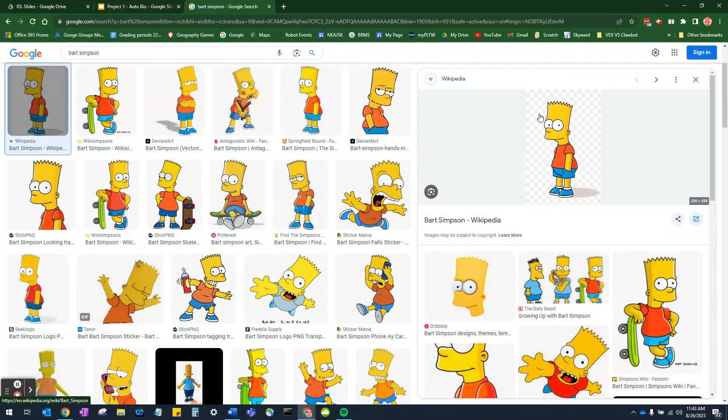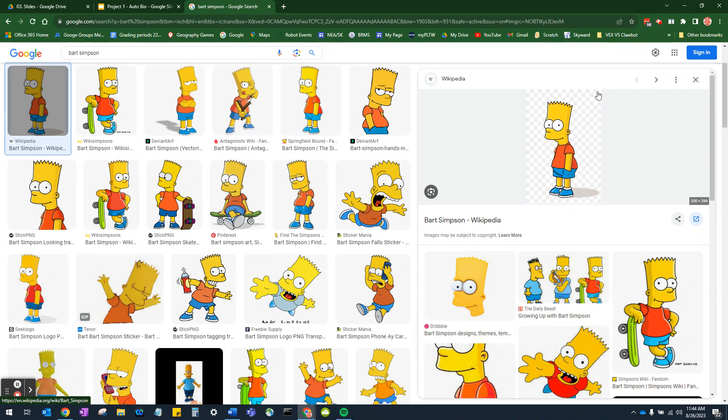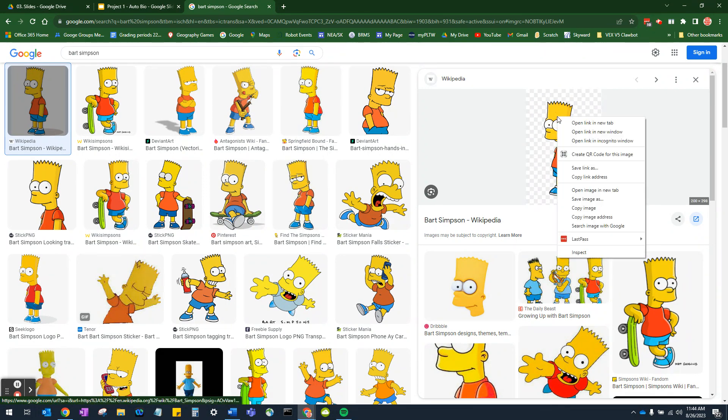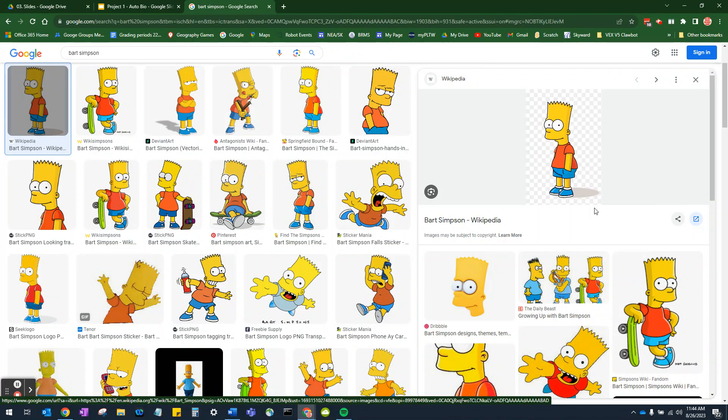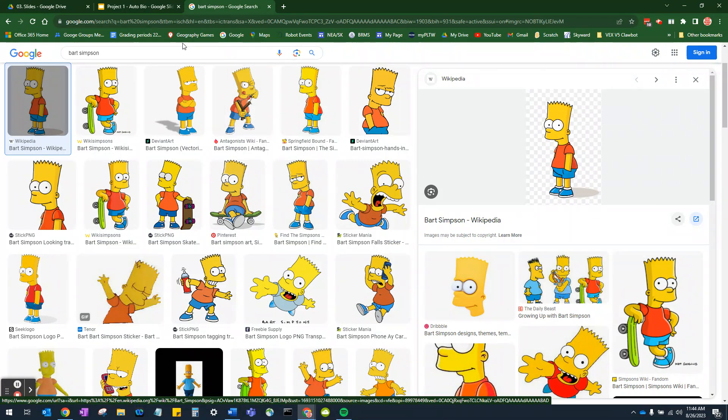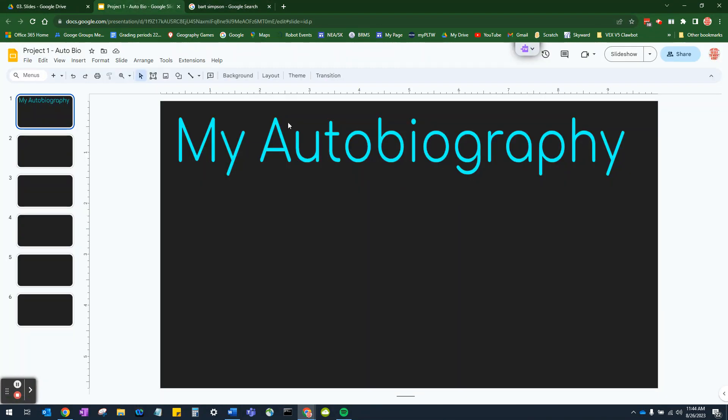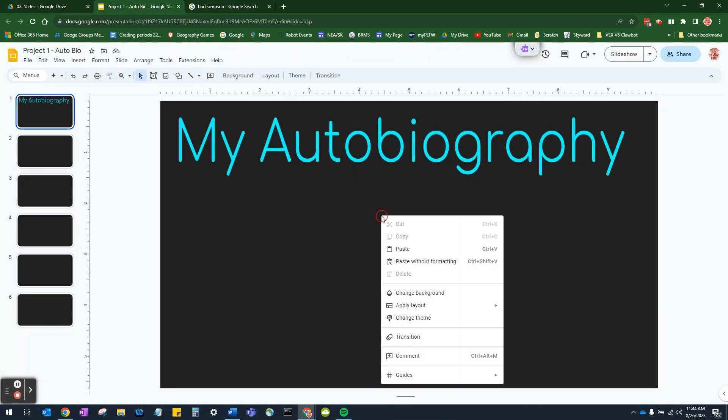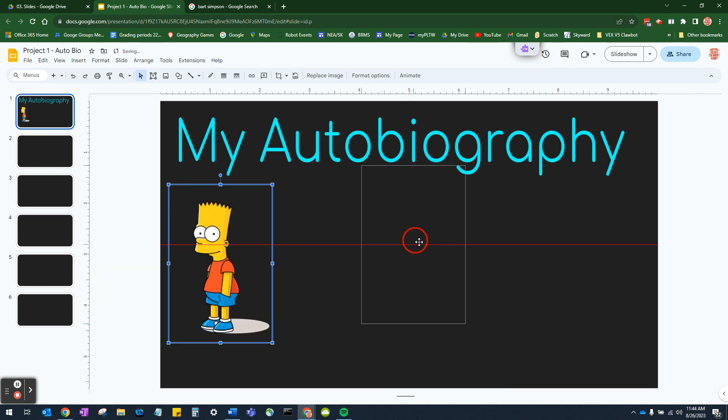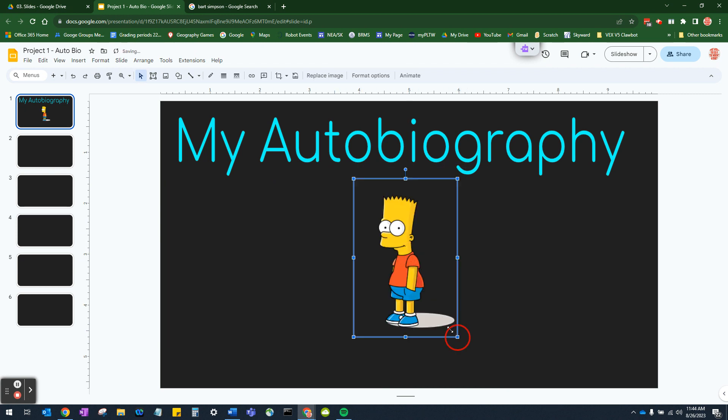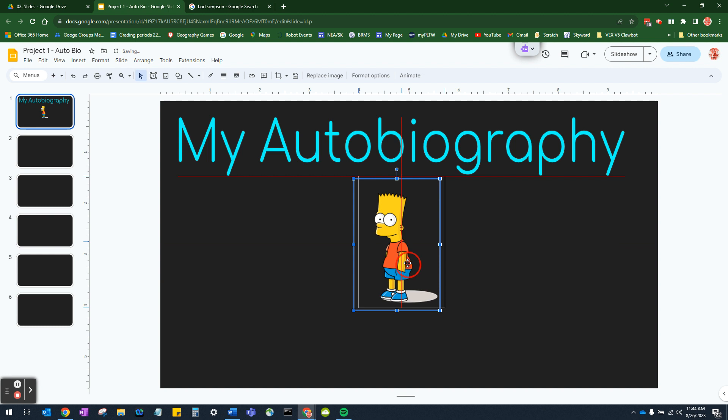Now, once the image comes up, remember, if it has a checkered background, that means it is, in fact, a clear background. So right click on the picture, go down to Copy Image. It's just the easiest way to do it. Right click, paste. It puts it in there, and it's got a clear background. You can resize it, move it around, do whatever you need to do.